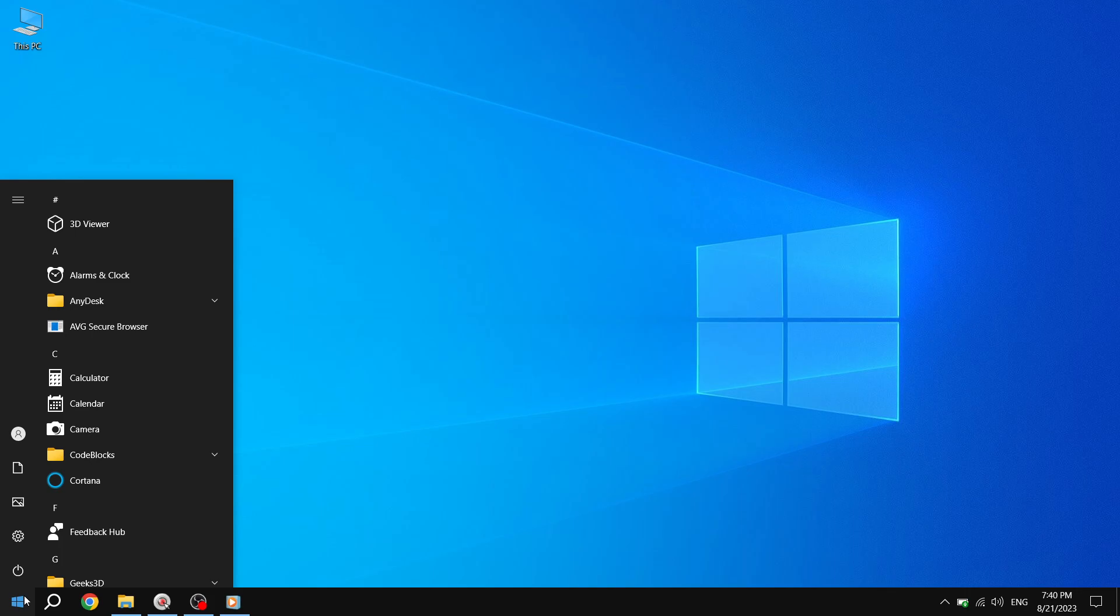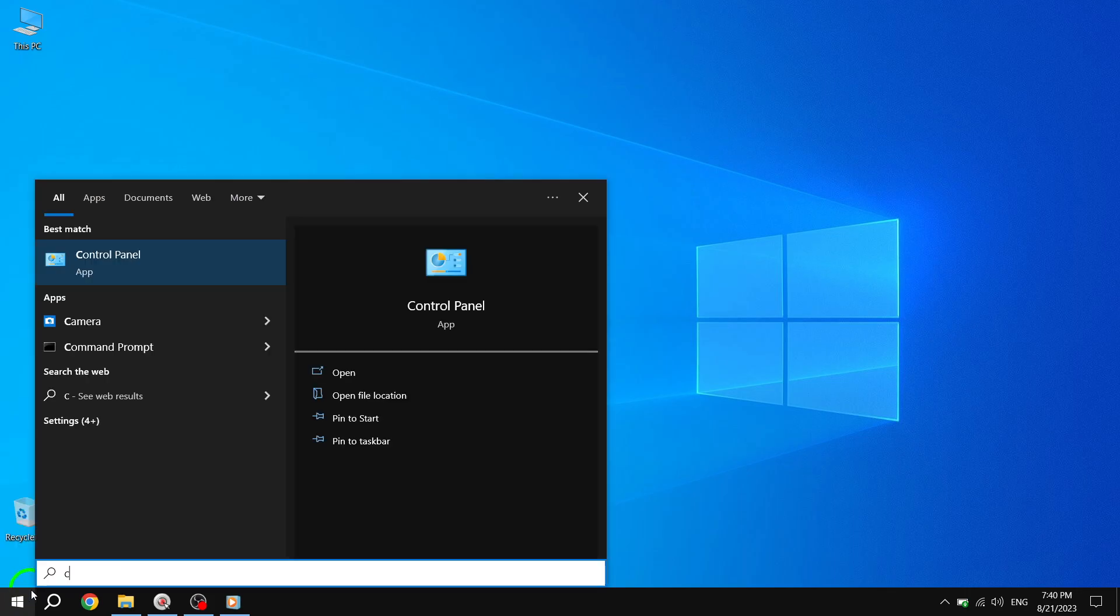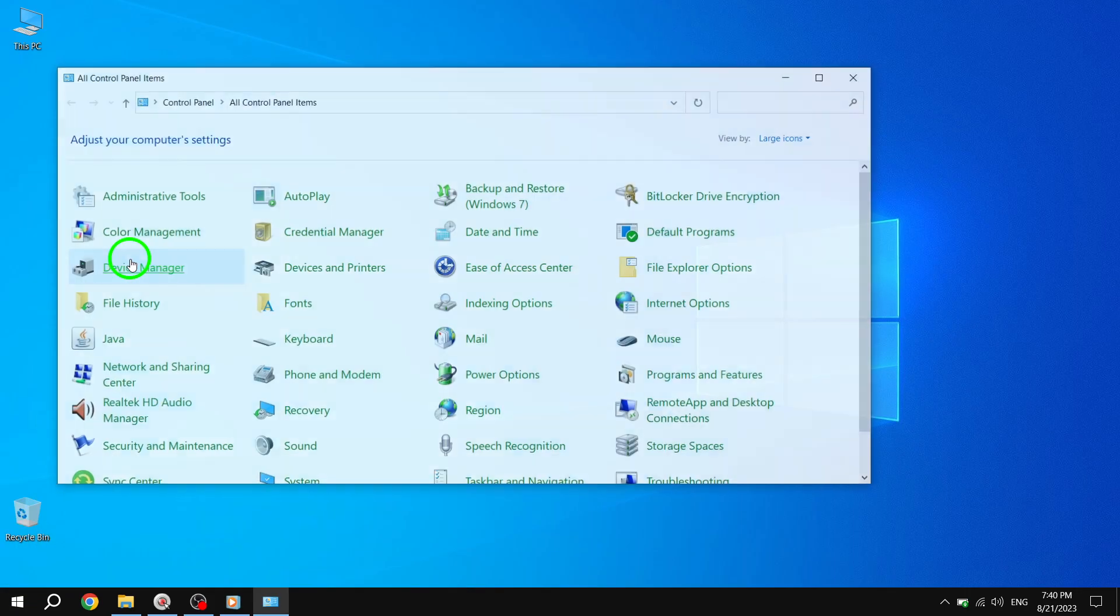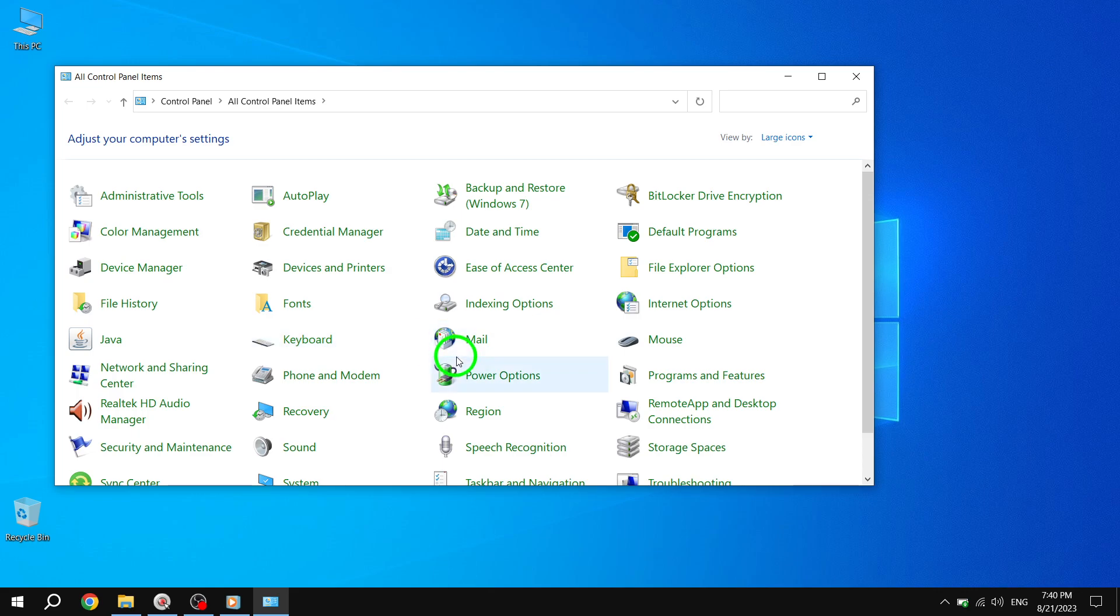Step 2. In the search bar of the Start menu, type Control Panel and press Enter to open it. The Control Panel is a powerful tool that allows you to customize various settings on your computer.